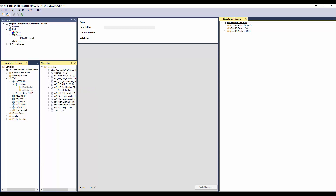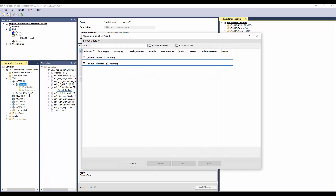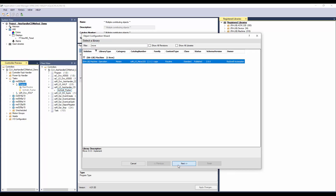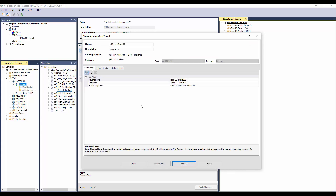To add the method, right-click on the program and click Add New. In the filter, enter move. Select the move333 implement object and click Next. I will name the object instance name as movepusher. The routine name, tag name, and start bit name are derived from the object instance name. The same can be modified if required. Click Next.